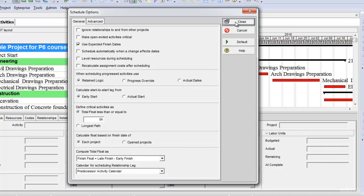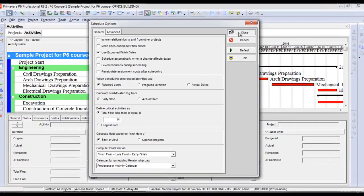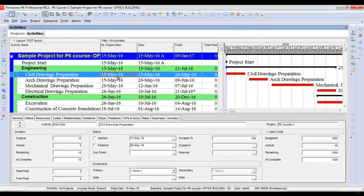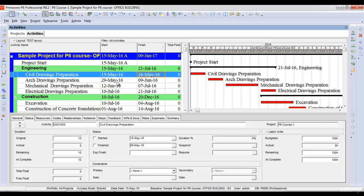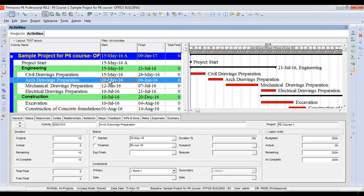For example, let's close this window. According to our baseline schedule, civil drawings preparation is supposed to finish first and then architectural drawings preparation is supposed to start. To understand out of sequence progress, let's take the example of the activities under the engineering WBS. Activity civil drawings preparation is supposed to finish on 26th of May and architectural drawings preparation starts on 29th of May.